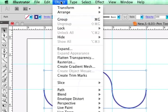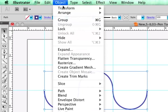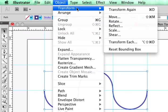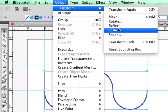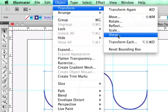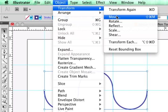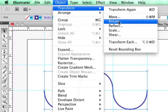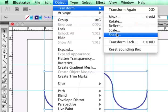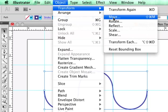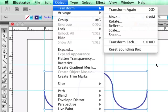And if you go up under Object, Transform, we have all sorts of other things that will affect the bounding box. So get a chance to play with all of these areas, the Move Tool, Rotate, Reflect, Scale, and Shear. These are things that will allow you to play around with that bounding box.